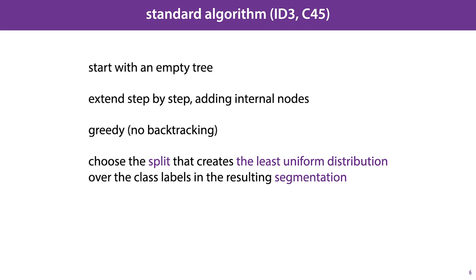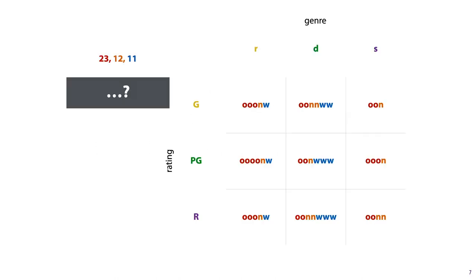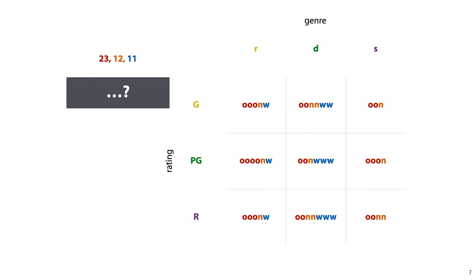Like I said, we start with an empty tree, so the first choice we have to make is to choose a feature to split on in the root node. And here we've plotted our data for two features, and we ignore the third for a moment. Each letter in this table represents the class label of one of our instances, and we've separated them by the values of the features rating and genre. For instance, there are five movies with the rating G and the genre Romance. Three of those have the class Overlooked, one of them has the class Nominated, and one of them has the class Won. Before we apply this node, our class distribution consists of 23 movies that were overlooked, 12 movies that were nominated, and 11 movies that won. And this is our entire dataset.